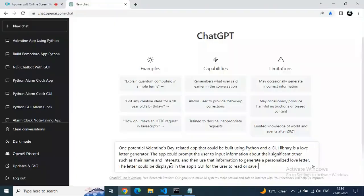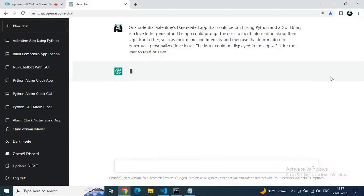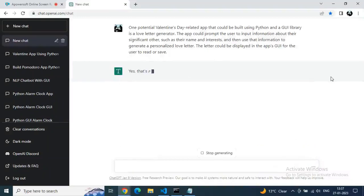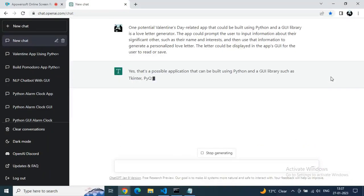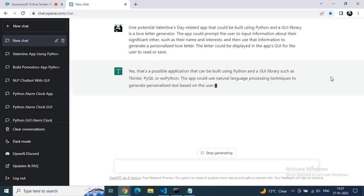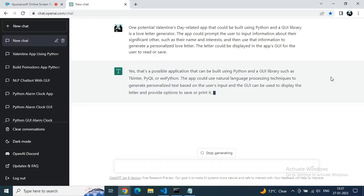We can create an application generator or email generator as well, which saves our repetitive timing. So it will help a lot. Just go to ChatGPT and type 'one potential Valentine related app that could be built using Python and UI library is a love letter generator.' The app could prompt the user just to give these instructions.